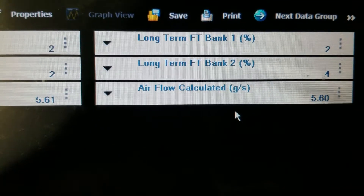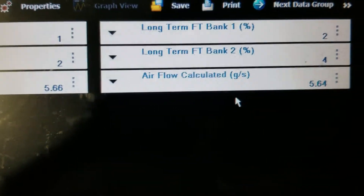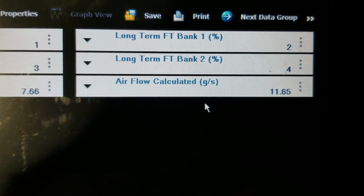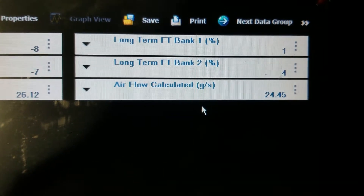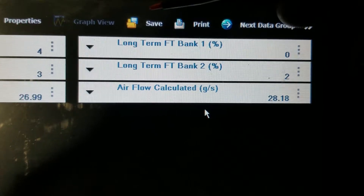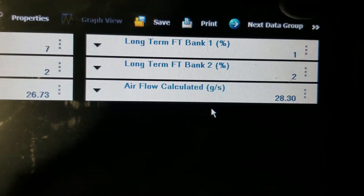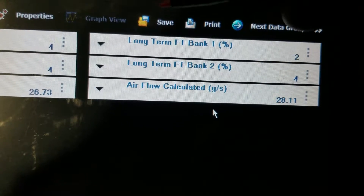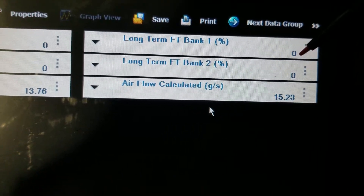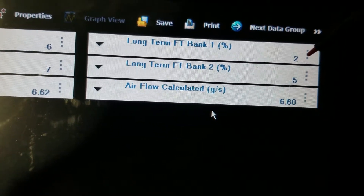There you go — you can see now we're running right about where we should be: two and four on the long term. I'm okay with this; this is perfectly acceptable, a lot better than it was before. Let's bring the RPMs up again. You can see we're still getting some negative trims, but as I'm holding the RPMs you can see they're actually running a little lean. Let it come back down to idle — countering at negative six.